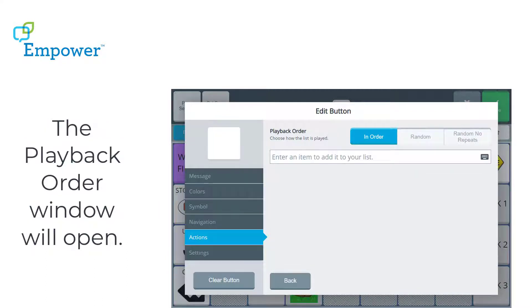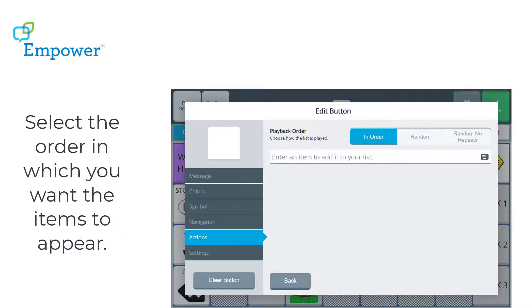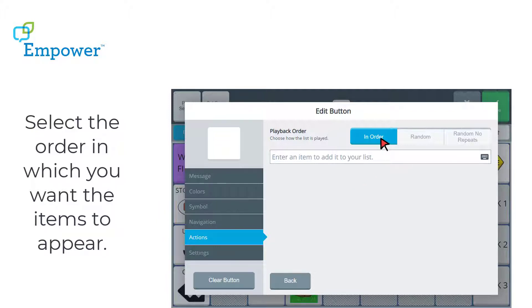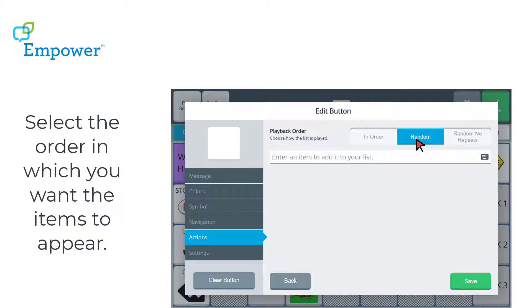And now the Playback order window has opened. Now I can choose if I want my series of words or phrases to open in a sequential order, a random order, or a random order without repeating anything in the series. For my activity, I'm going to select Random Order.